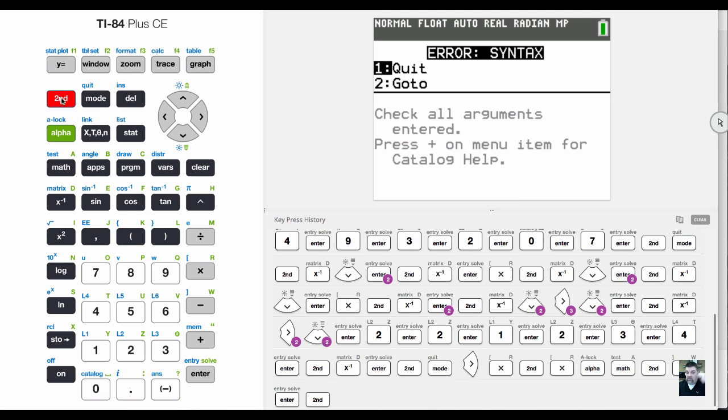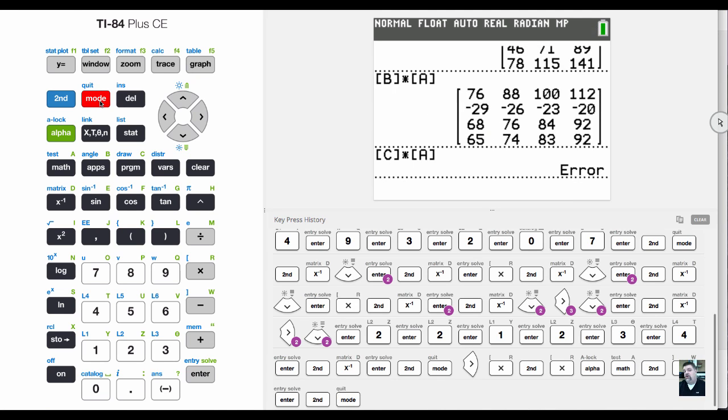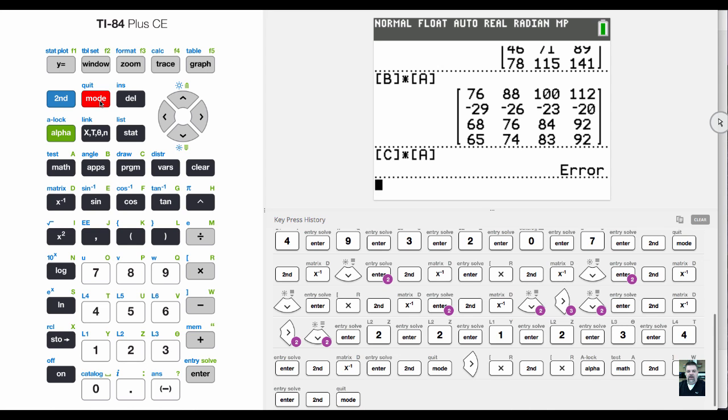That's the basics of how you enter a matrix, display a matrix, and a brief introduction to how to do multiplications with matrices. That's it, thank you.